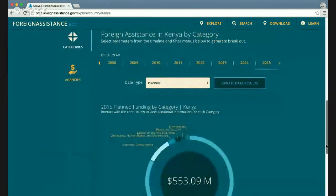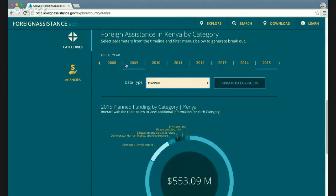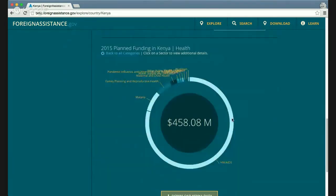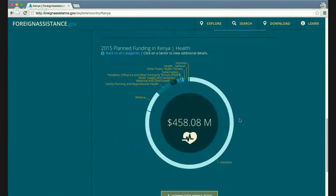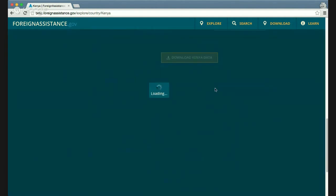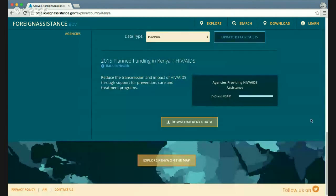Scrolling down further, you can dig into the data by the main funding types — planned, obligated, or spent — on a yearly basis and by category or agency. For example, for Kenya's planning data in 2015, most of the budgeting data is for health. Selecting health, you can see that most of that health money is made up of HIV/AIDS, followed by malaria and family planning. Further drilling down shows which agencies are planning on those funds.